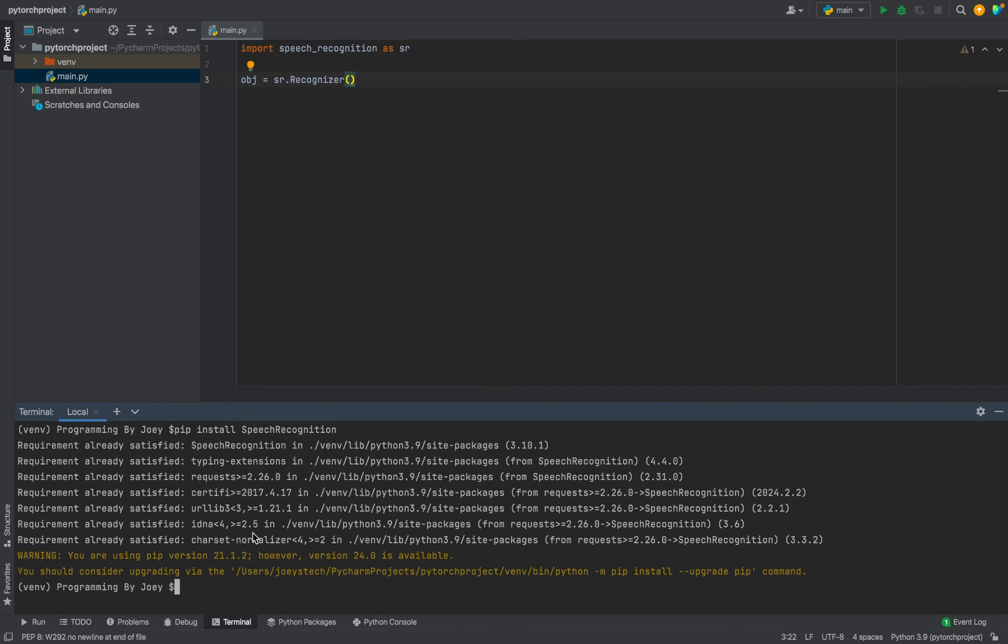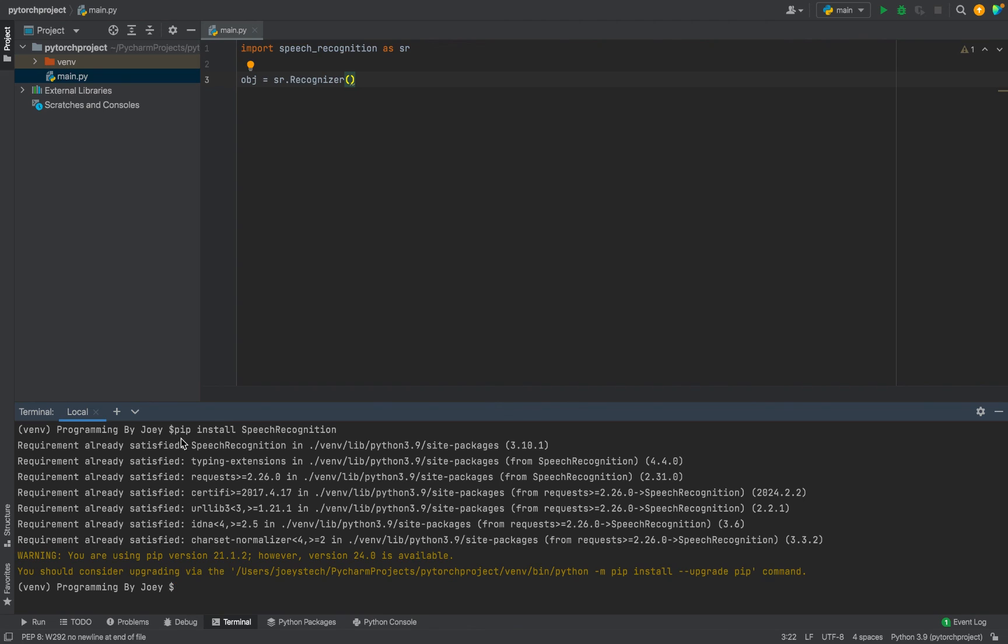So I hope you enjoyed learning how to install Speech Recognition library in PyCharm from this video of Joey's Tech. I'll see you in the next video of Joey's Tech. Till then goodbye and take very good care of yourself.